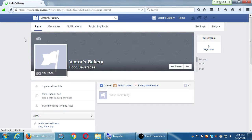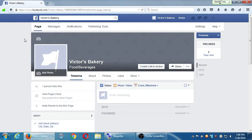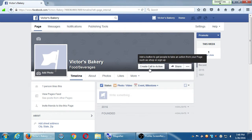After creating the page, the challenge becomes getting people to find you — that's what we'll be talking about for the rest of the day. On the page timeline, there's a relatively new button: 'Create Call to Action.' CTA — call to action — is jargon you hear a lot in marketing. A call to action calls your users to take some action.